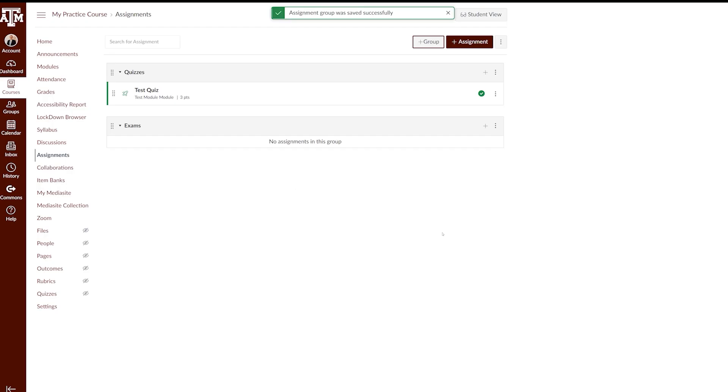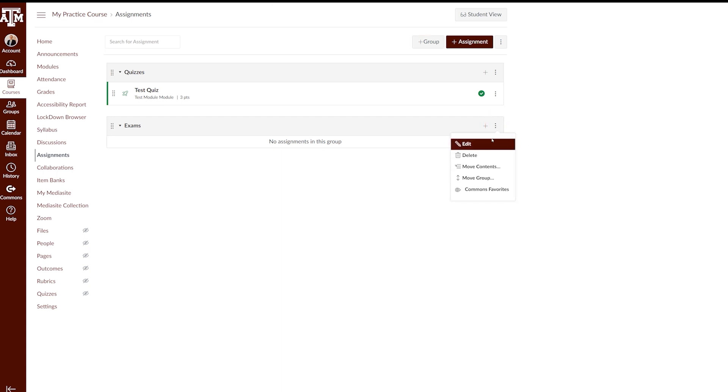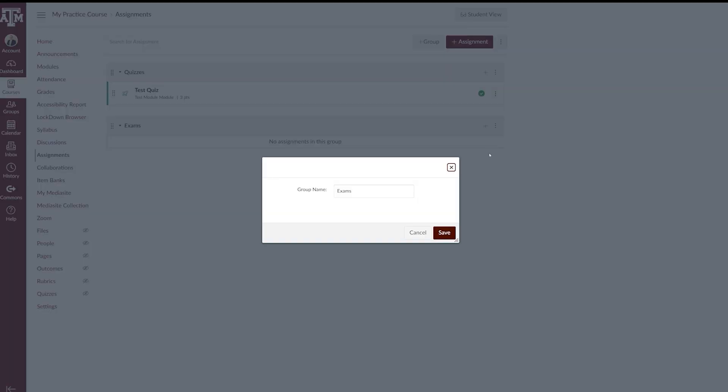If you need to edit a group name, find the group you would like to edit, click the three dots menu icon on the right side of the assignment, and select Edit. You can change the name of the group under Group Name. Once you are done, click Save.